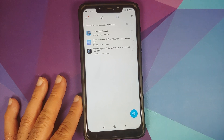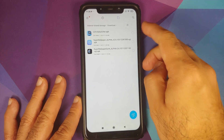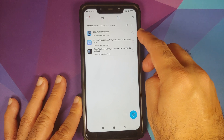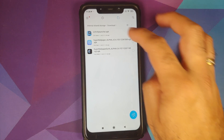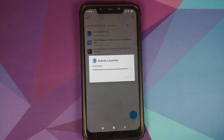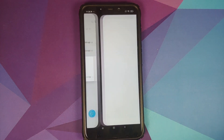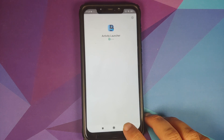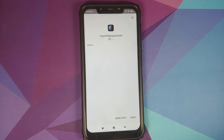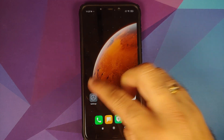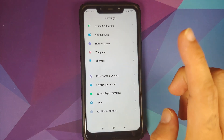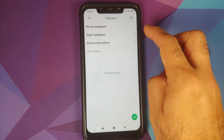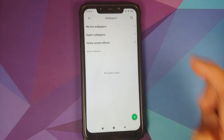Those of you on MIUI 11 need all three APKs, which includes the activity launcher APK as well. All you need to do is install these APKs. I'm using MIUI's built-in file manager to install the applications. Once we've installed all these applications, we can go back to the home screen.